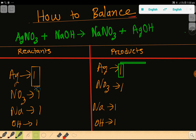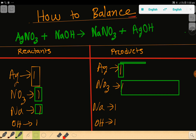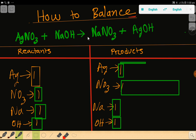We have nitrate which is one on both sides, sodium which is one on both sides, and hydroxide which is one on both sides. So everything is balanced — this reaction is already balanced. The coefficient is one for each compound, but since the coefficient is one, we don't write it.